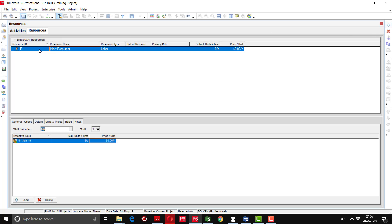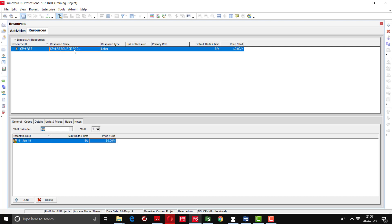You are now going to add a new resource. Here we are going to add the resource pool called CPM Resource Pool. I am writing the resource ID and the complete name as 'CPM Resource Pool.' This is the heading, so no need to change other things. Normally there are three types of resources, which I will explain in the next phase.